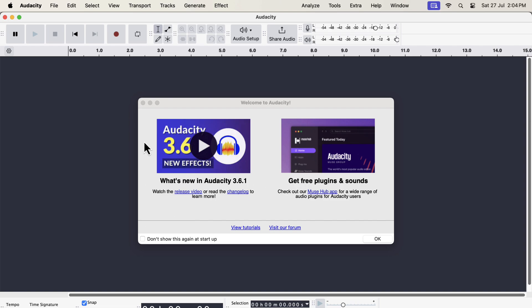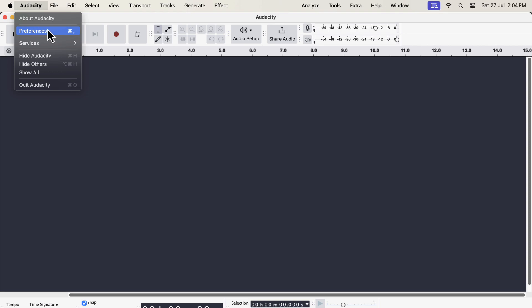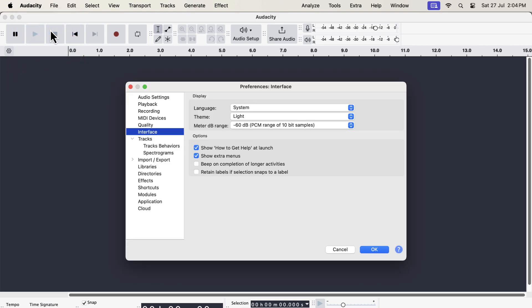You can see I have installed Audacity 3.6.1, and I will go through some of the new features. Audacity 3.6 has introduced the concept of theme. You can now choose different themes in Audacity. You can do that from the preference. Go to the interface and choose a theme.